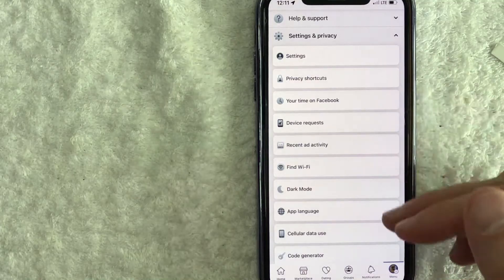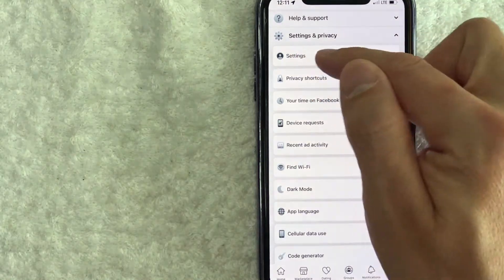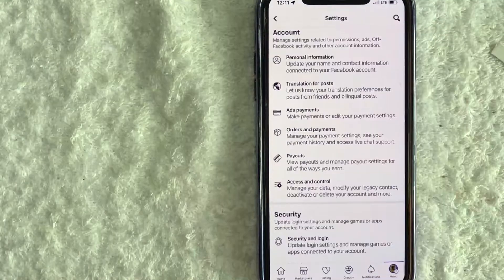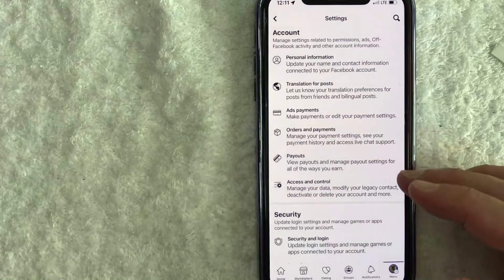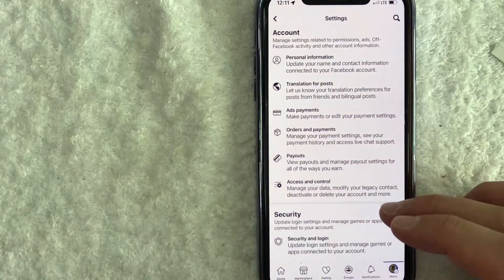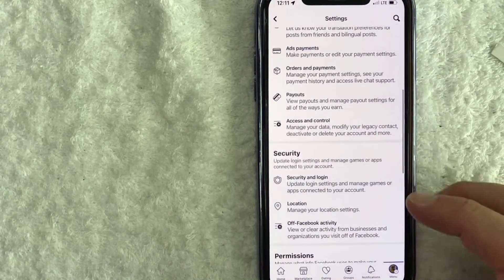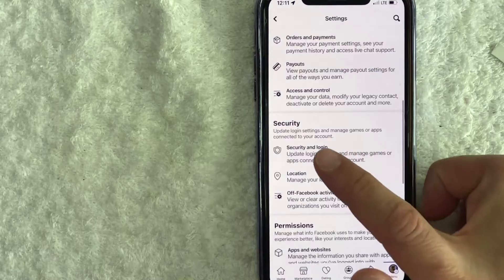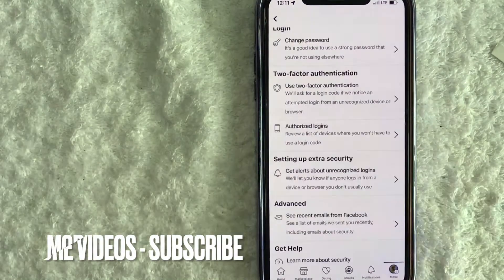Once you're here in settings and privacy, go ahead and click on settings, the top line right here. Once you click there, you're going to see another drop down menu. And in order to find your Facebook recovery codes, scroll down until you see this line right here called security and login.